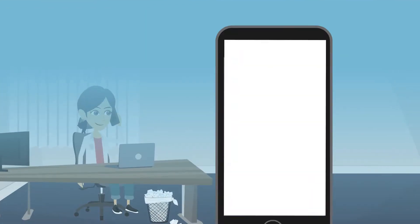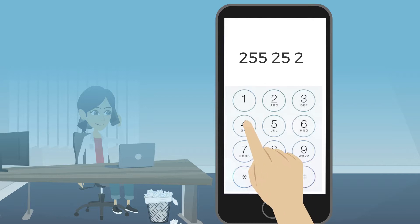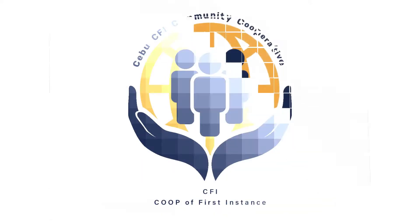So, feel like calling CFI? Dial 255-2525 and CFI will be there to listen to you.